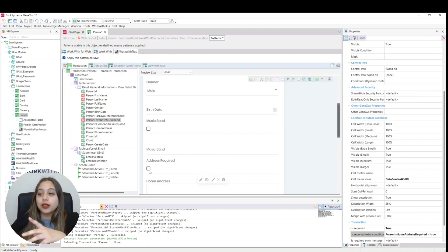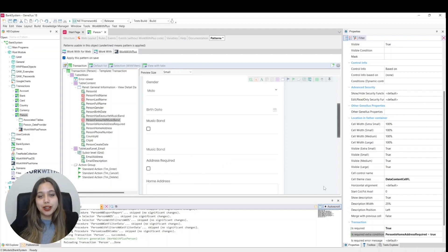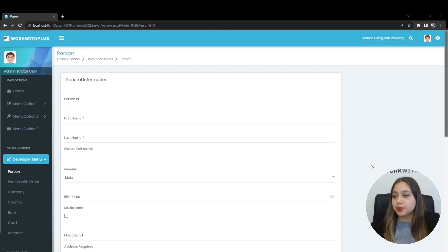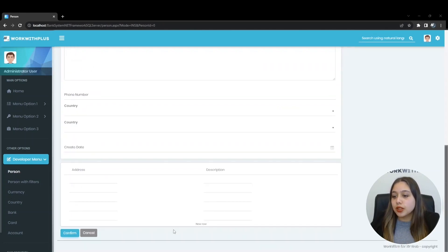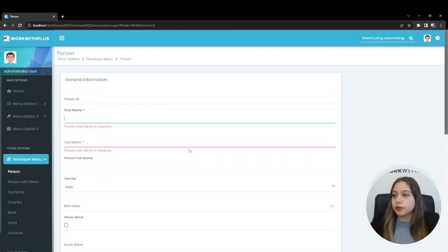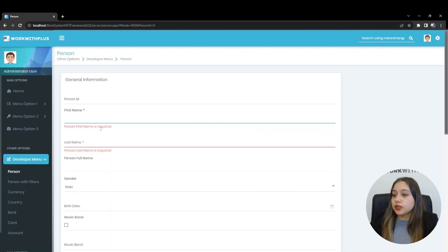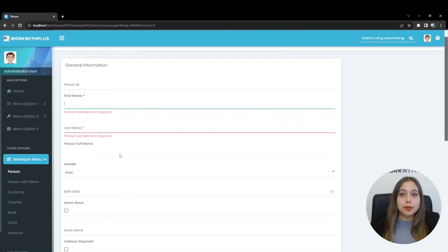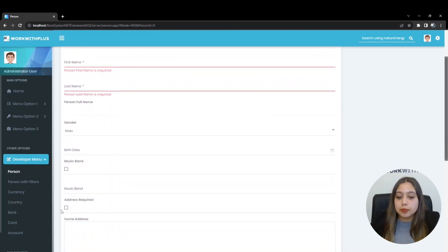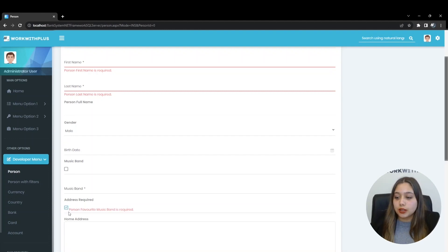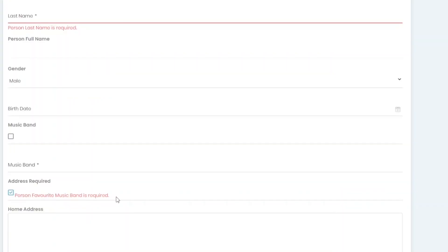Let's run the application to see it at runtime. We will try to generate an empty record. We go down and click on the confirm button. It immediately tells us that we must fill out the person first name and person last name attributes since they are required. If we also click on the person home address required check, it will appear that we must select the person favorite music band attribute.